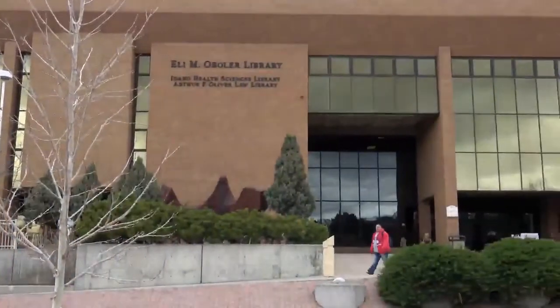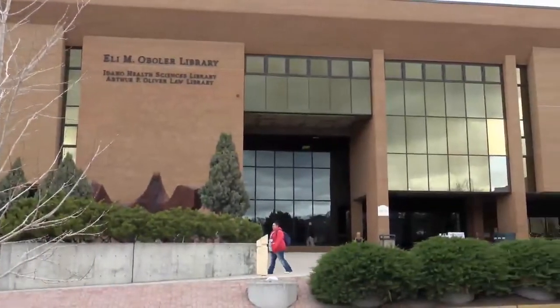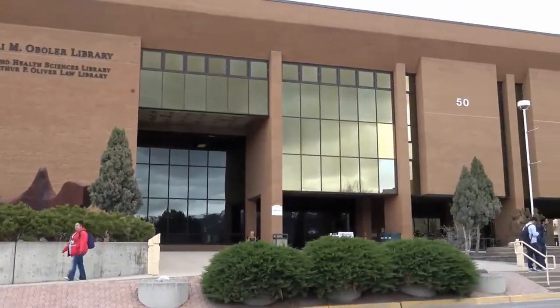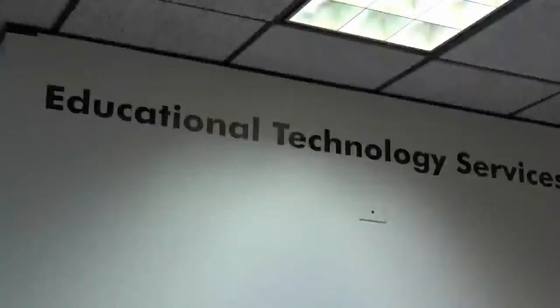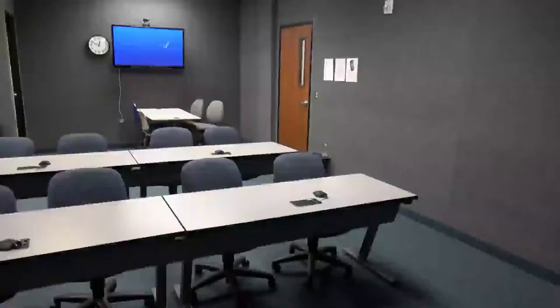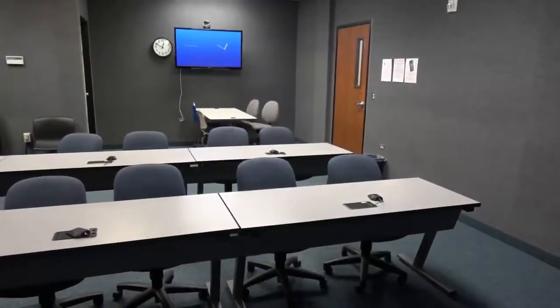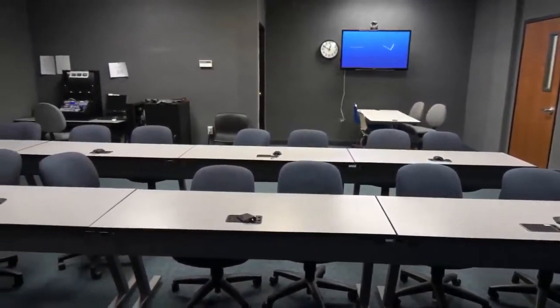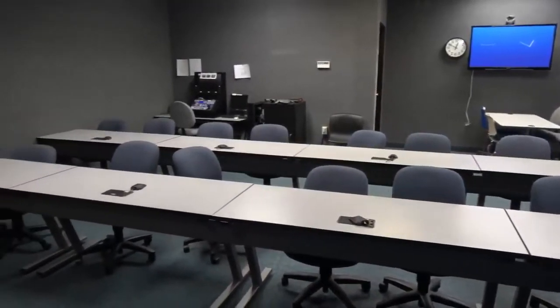Here at Idaho State University, instructors can conduct lectures through the Educational Technology Services Video Classroom Network. These interactive video classrooms broadcast lectures to ISU's varying campuses throughout the state.